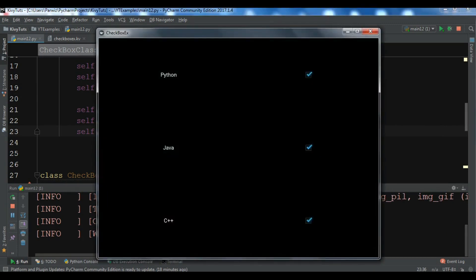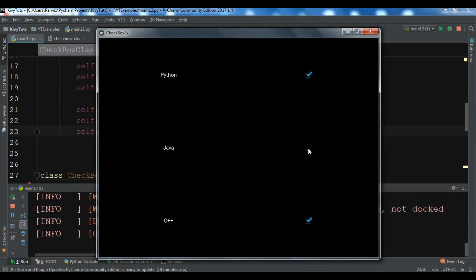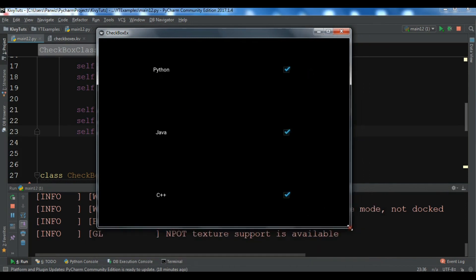Now let me run this and check. You can see that we have our checkboxes. By default, active is True, and we have successfully created the checkboxes.